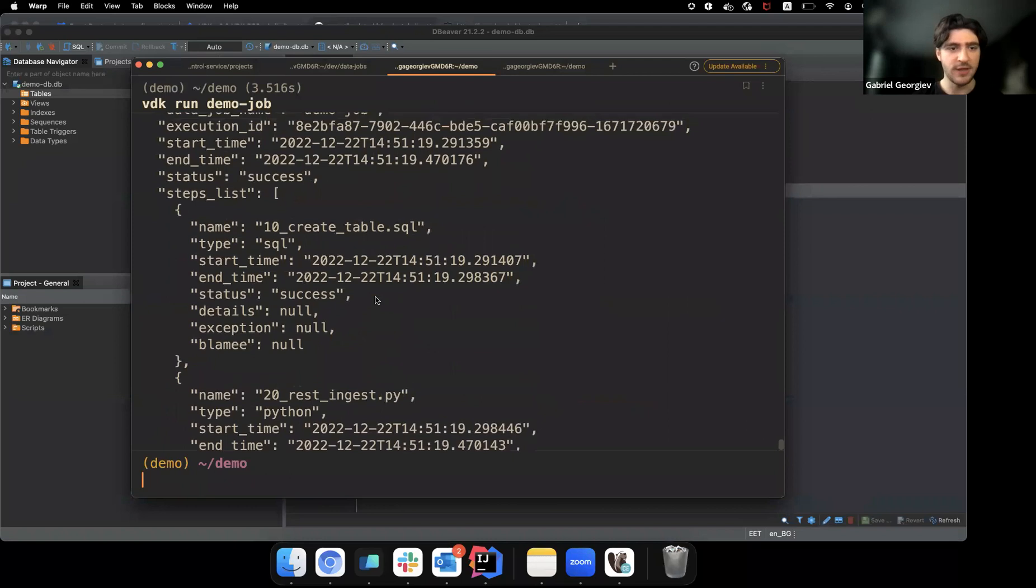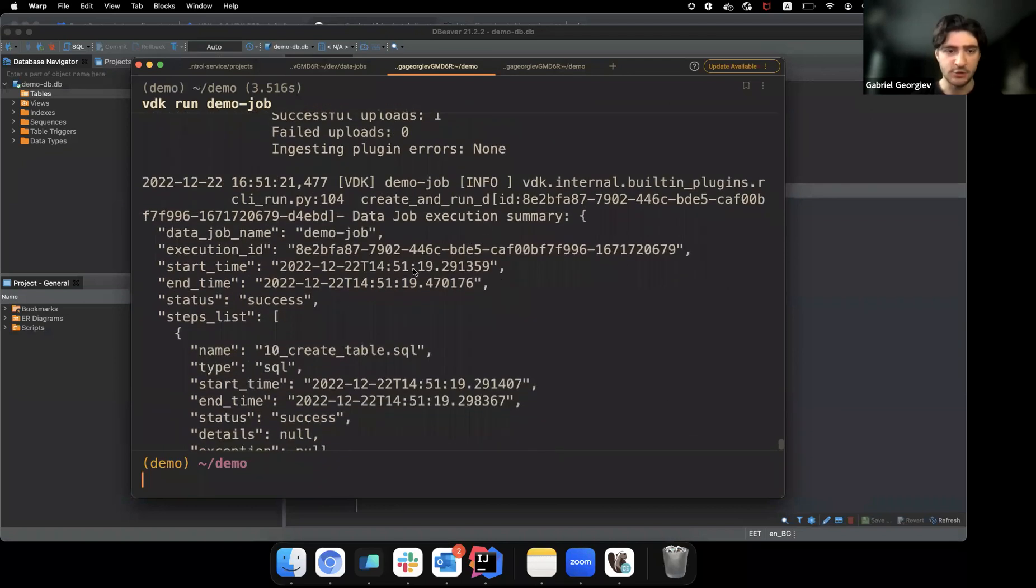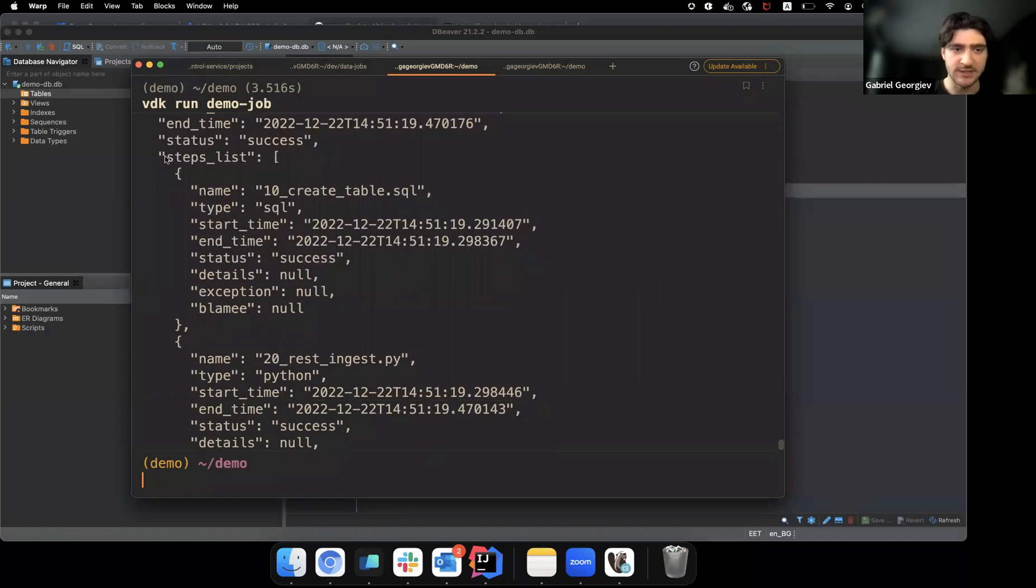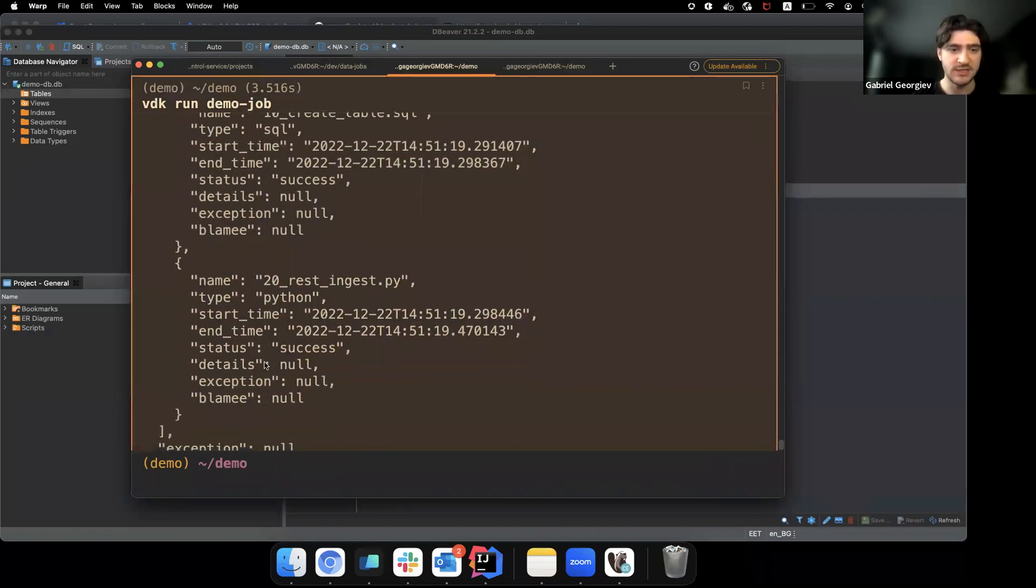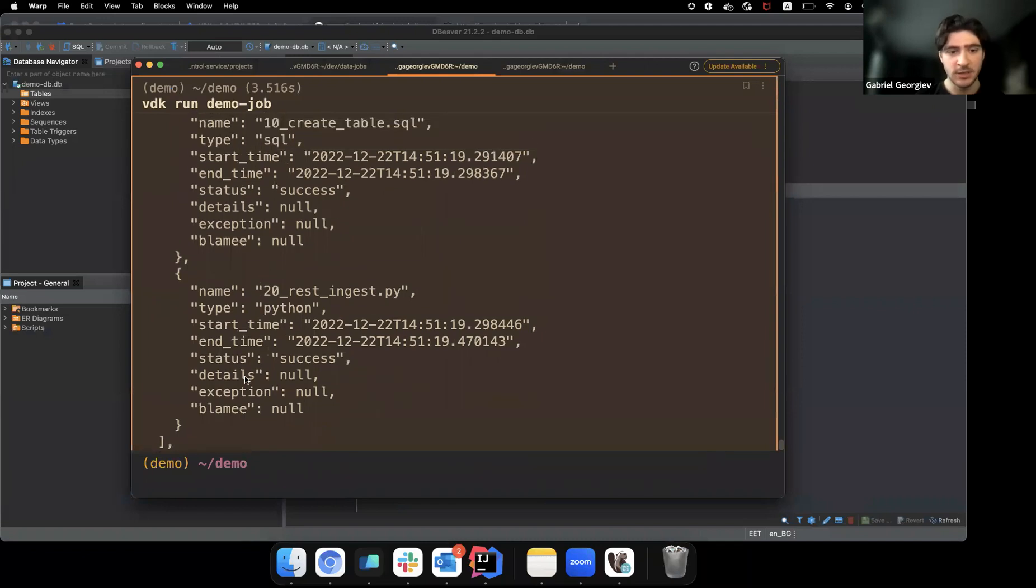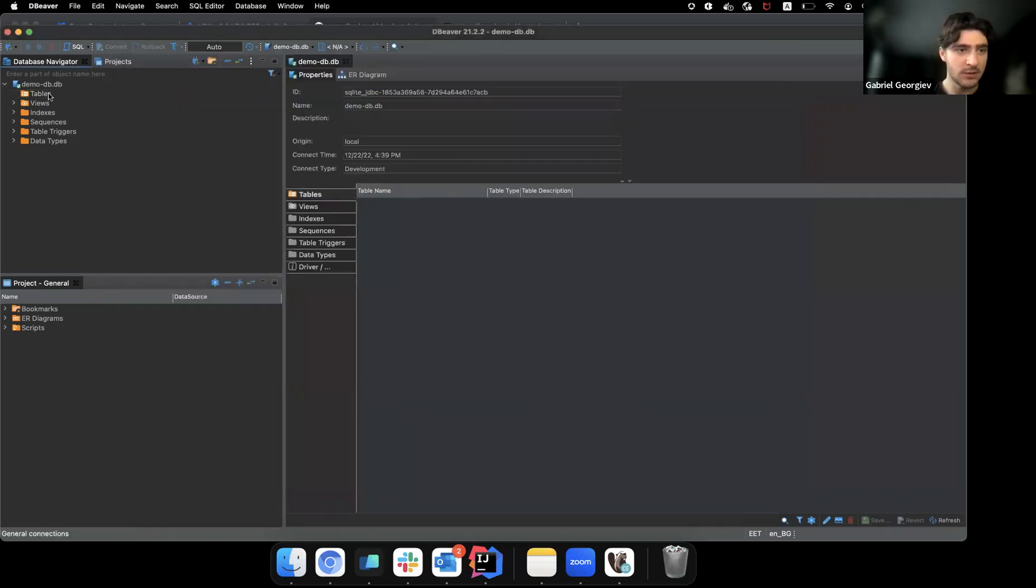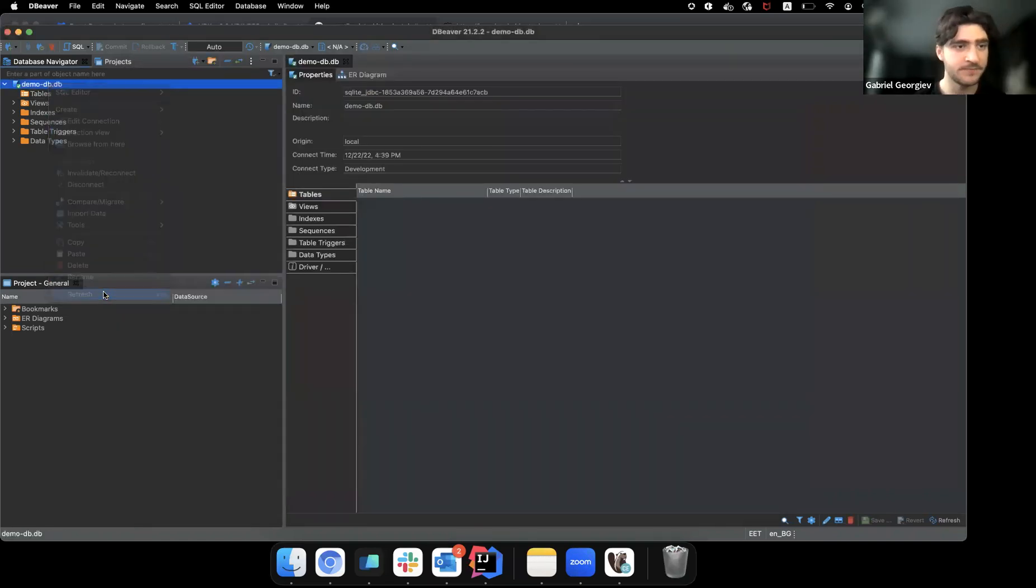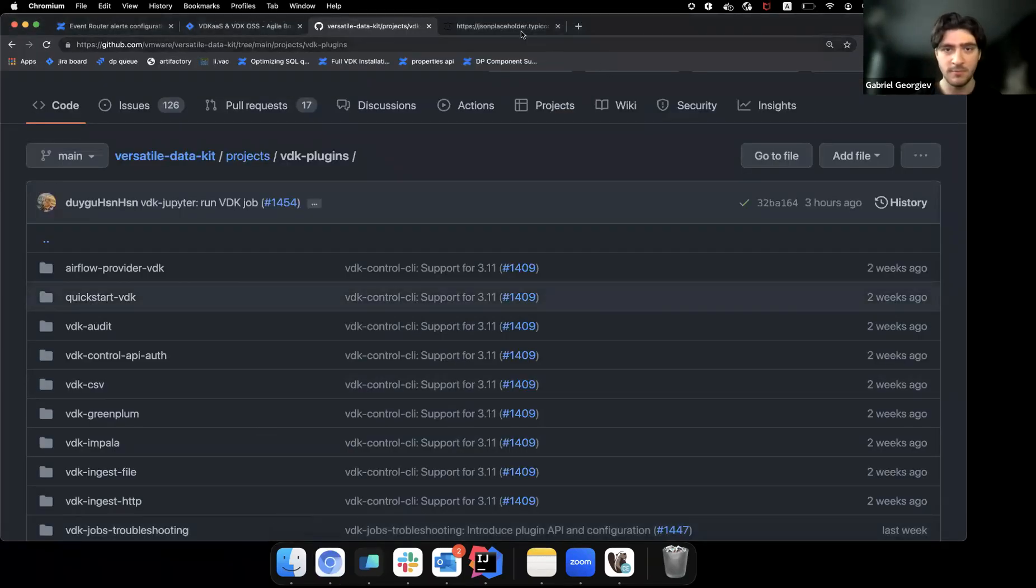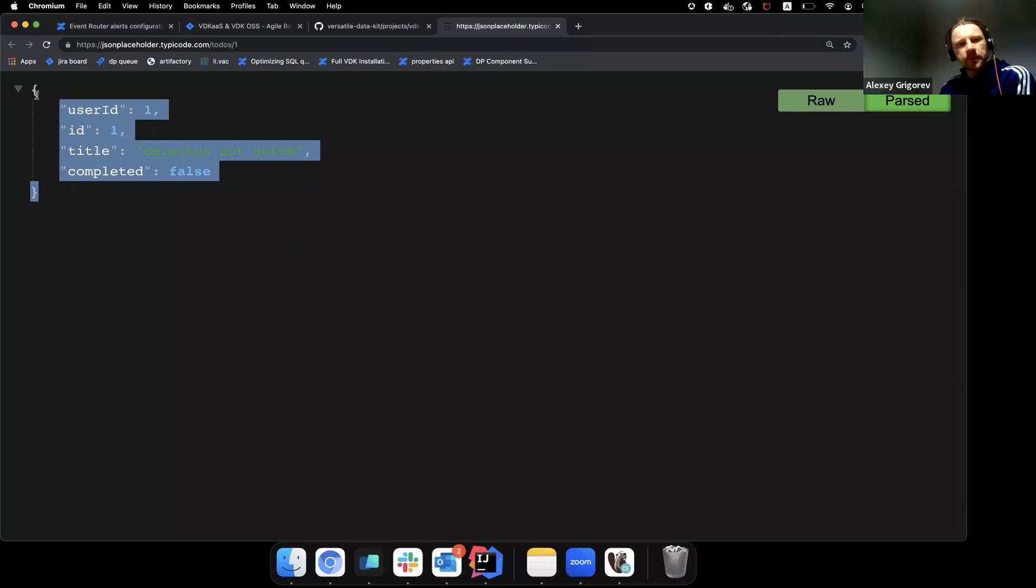So here at the end, we can see our execution summary. Specifically, what's interesting is the steps list where we see a list of all the steps, their names, their types, start time, end time. And in this case, we see that they were both successful. So if I can refresh this, we see that we now have this table. And it has our data in here, which is the same data.